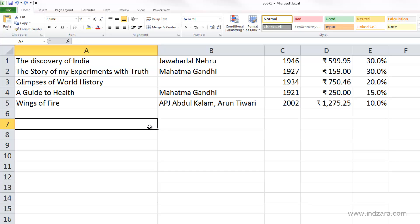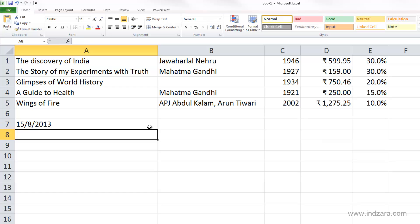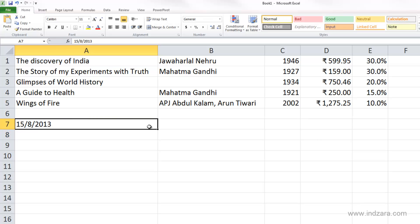For example, if I type in 15/8/2013, Excel actually doesn't recognize this as a date. It leaves it as general number format and stores it this way, but it's actually not really a date — it's a text value to Excel.